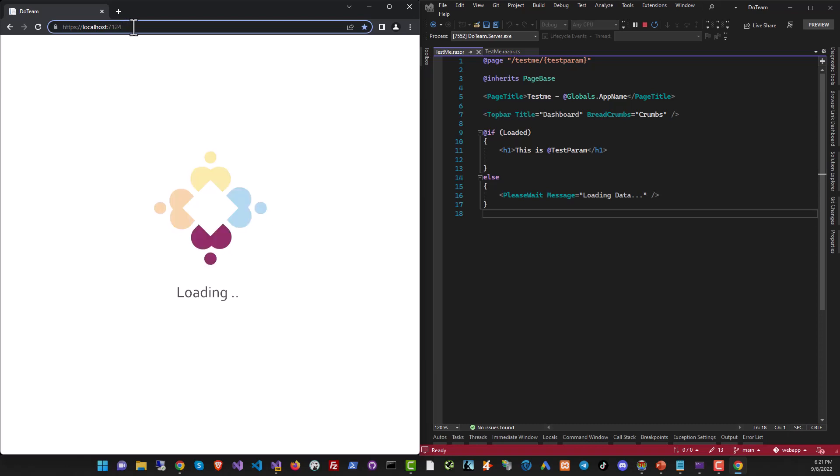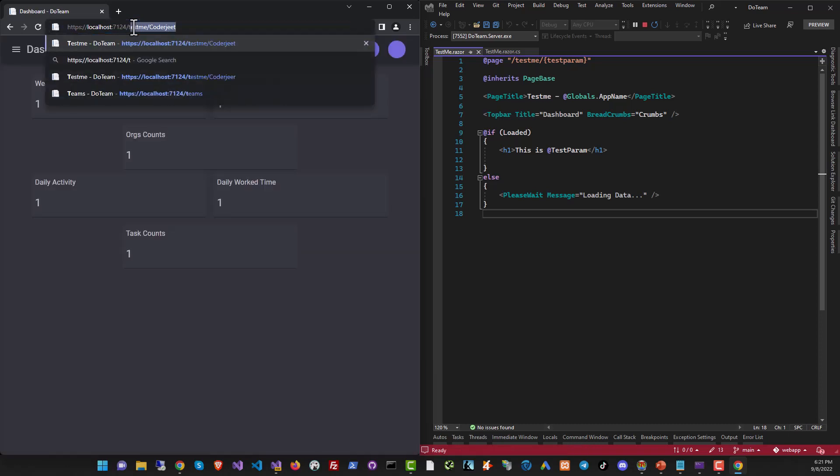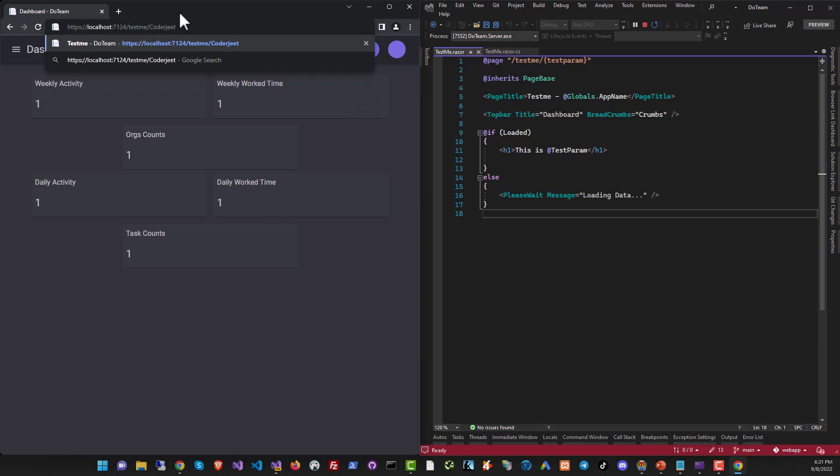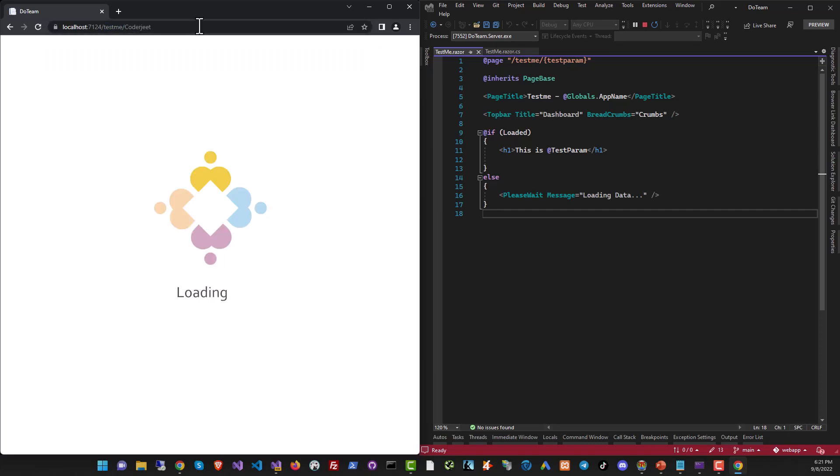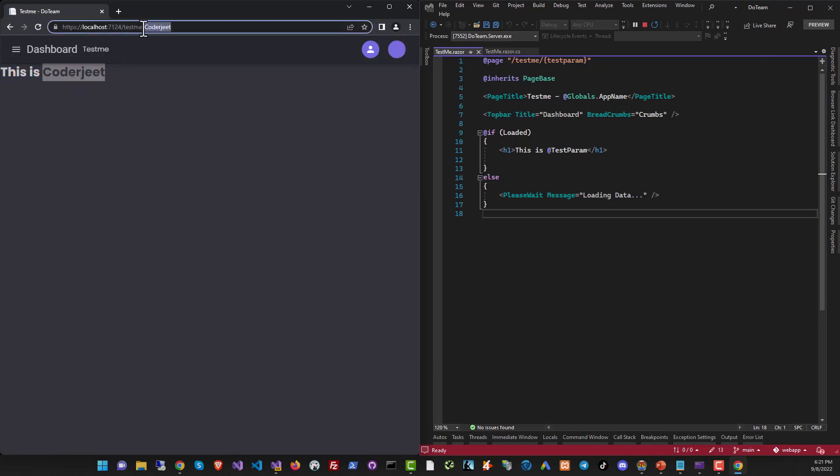Okay, so that's the project loading and I'm going to go straight to the URL testme and in testparam I'm passing coderjeet. Let's load it up and you can see the text over here coderjeet. This is what it got from here.